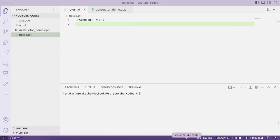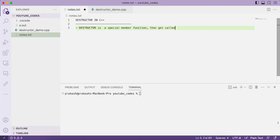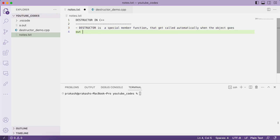Hello everyone, welcome to our channel Easy Explanation. In this video tutorial we'll be learning about the concept of destructor in C++. A destructor is a special member function that gets called automatically when the object goes out of scope.